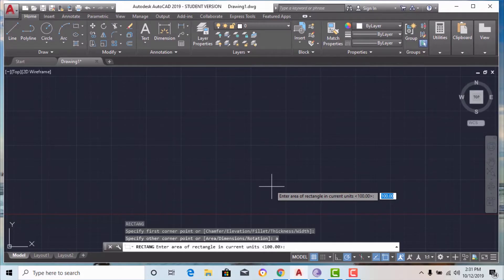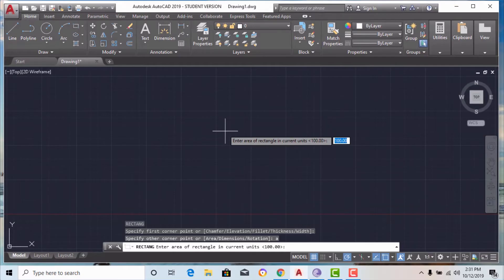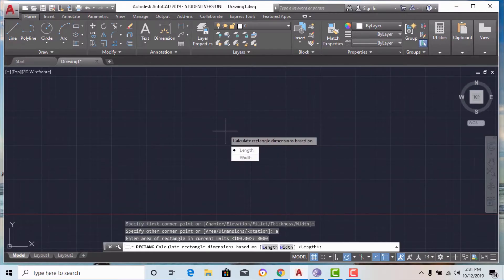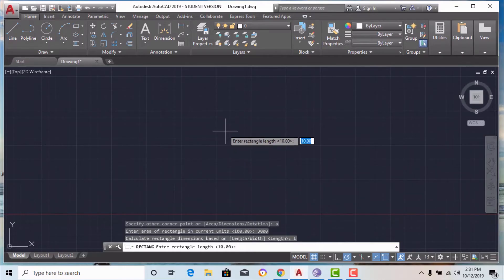I am going to select the area option. It will now ask to enter the area of the rectangle in current units — whatever units you are working in, such as feet or millimeters. Suppose I am entering 3000 for the area and hit enter. Now it asks to calculate rectangle dimensions based on length or width — by default it gives length. If you know the length, the rectangle command will automatically calculate the width. I am taking default length L, and entering rectangle length as 200.